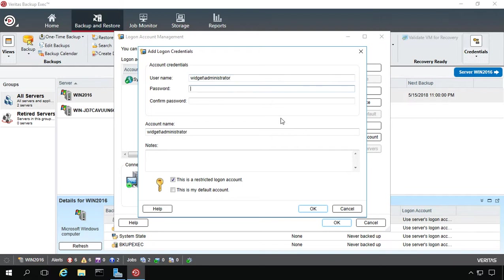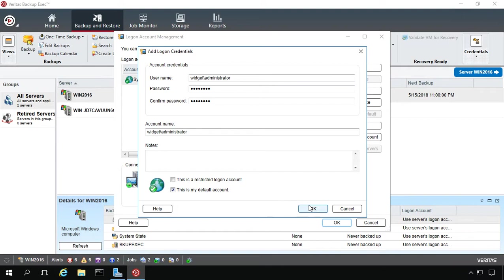Then we'll put in the password that we're using. We'll uncheck it's a restricted account and say it is now our default account. So now it is the main one.